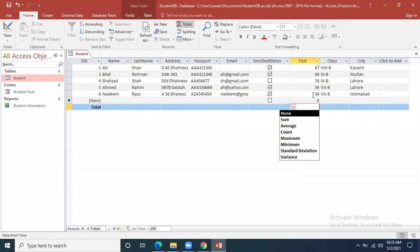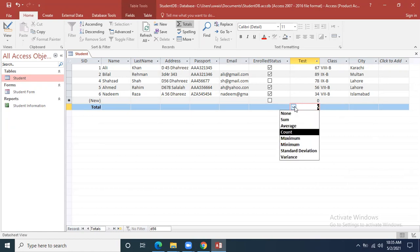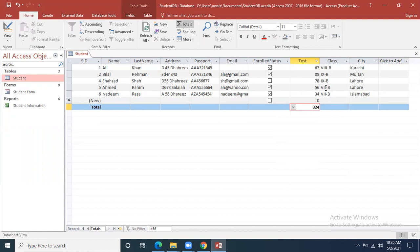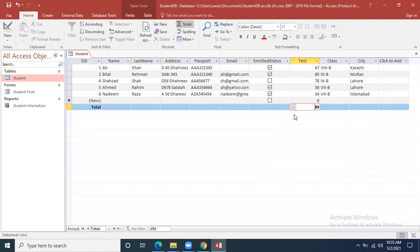I can calculate the sum of all marks, the average of all marks, or count how many there are — one, two, three, four, five. That is counting. If I click Sum, this is the sum of 67, 89, 87, 78, 56, and 34. If I click Average, the average of all these marks divided by six is 64.8. Similarly, the maximum value is 89 and the minimum value is 34 in this column. These apply to a numerical column.